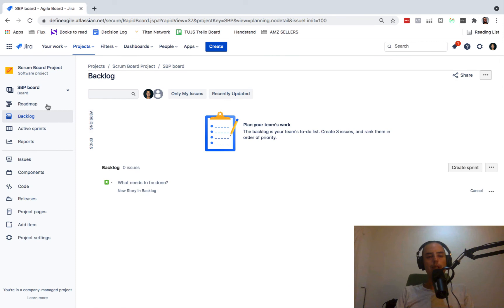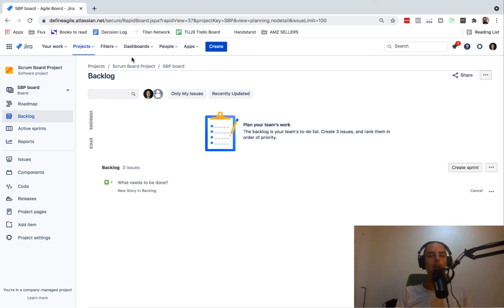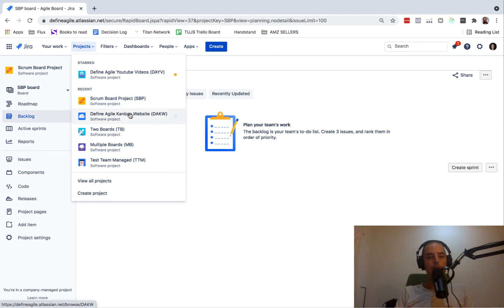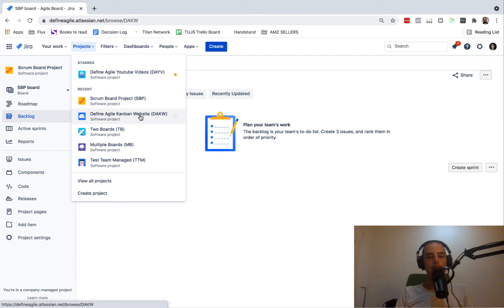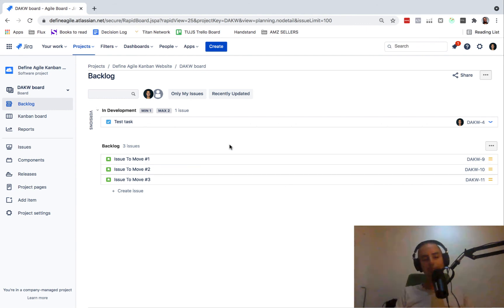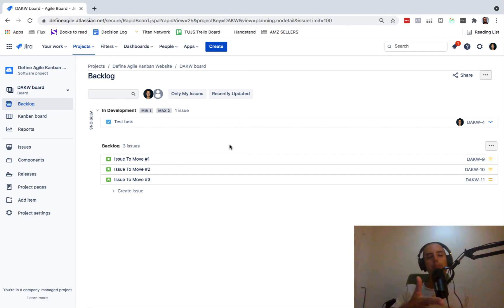Now I'm redirected to Scrum board projects, which we started with. There were three issues here. Now there are zero issues because all of them are moved to a new project. Let's go to a new project. Kanban website. Let's click on that. And here we see the backlog. Our three issues moved to Kanban backlog. They're safe and sound. They're all there. This is how we bulk move issues from one project to another.